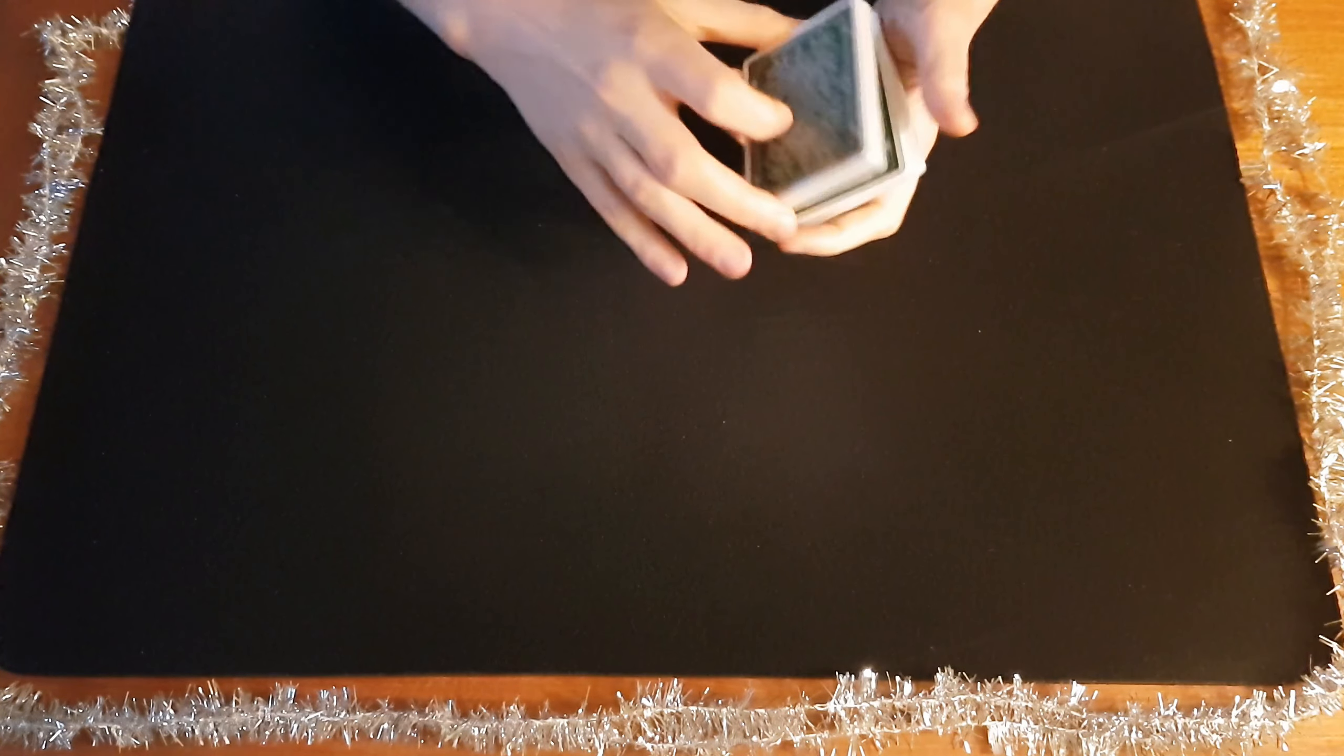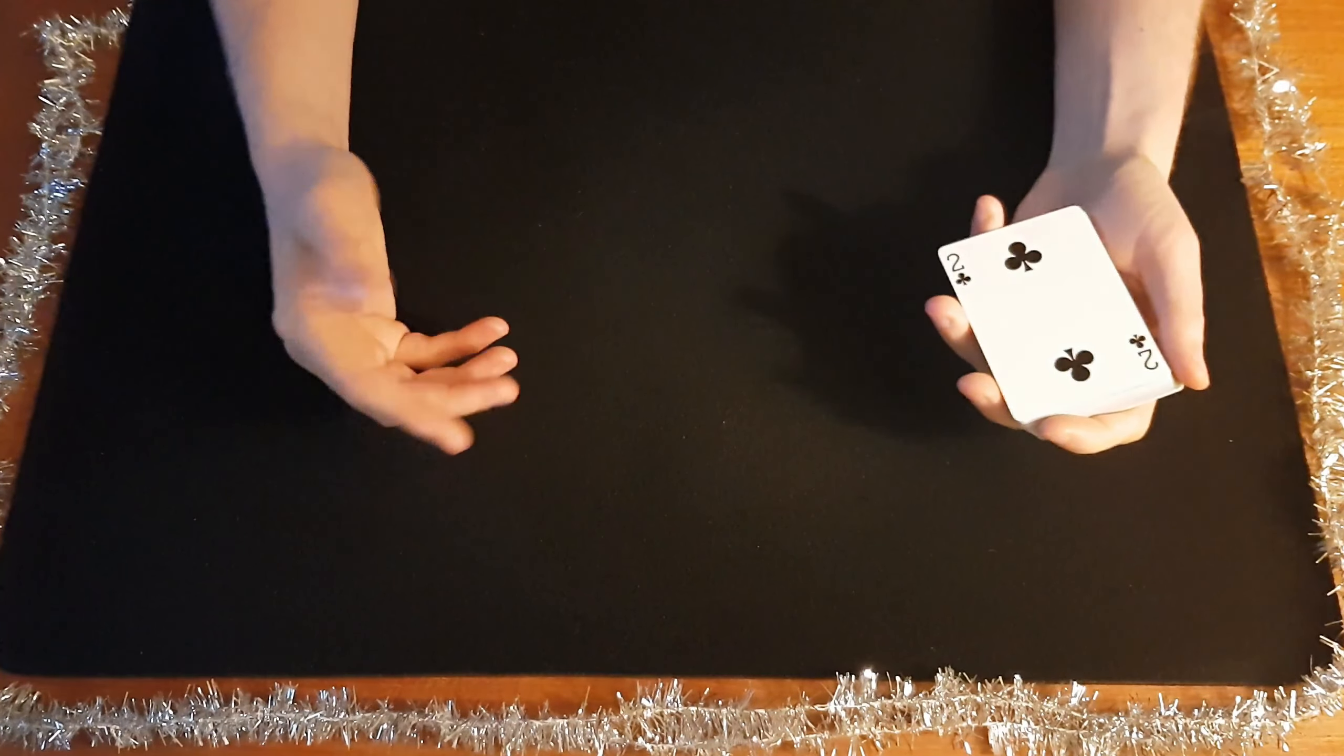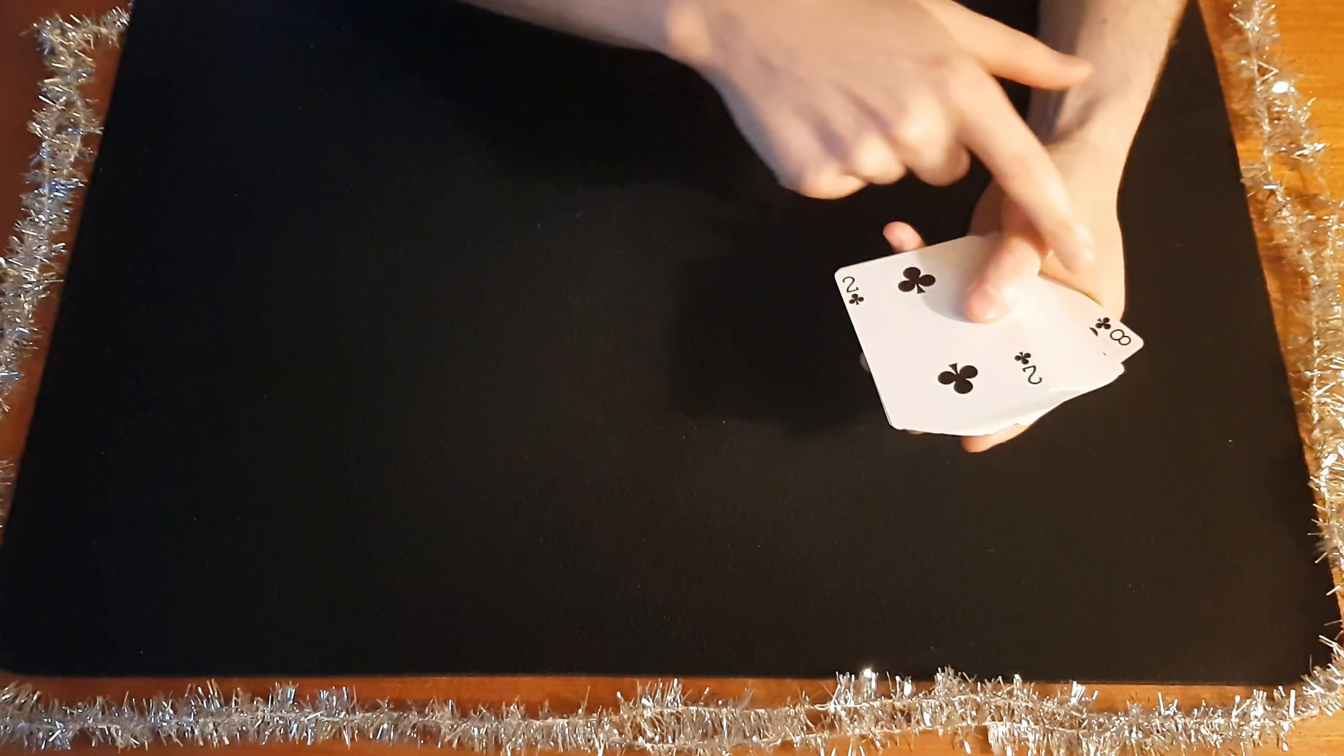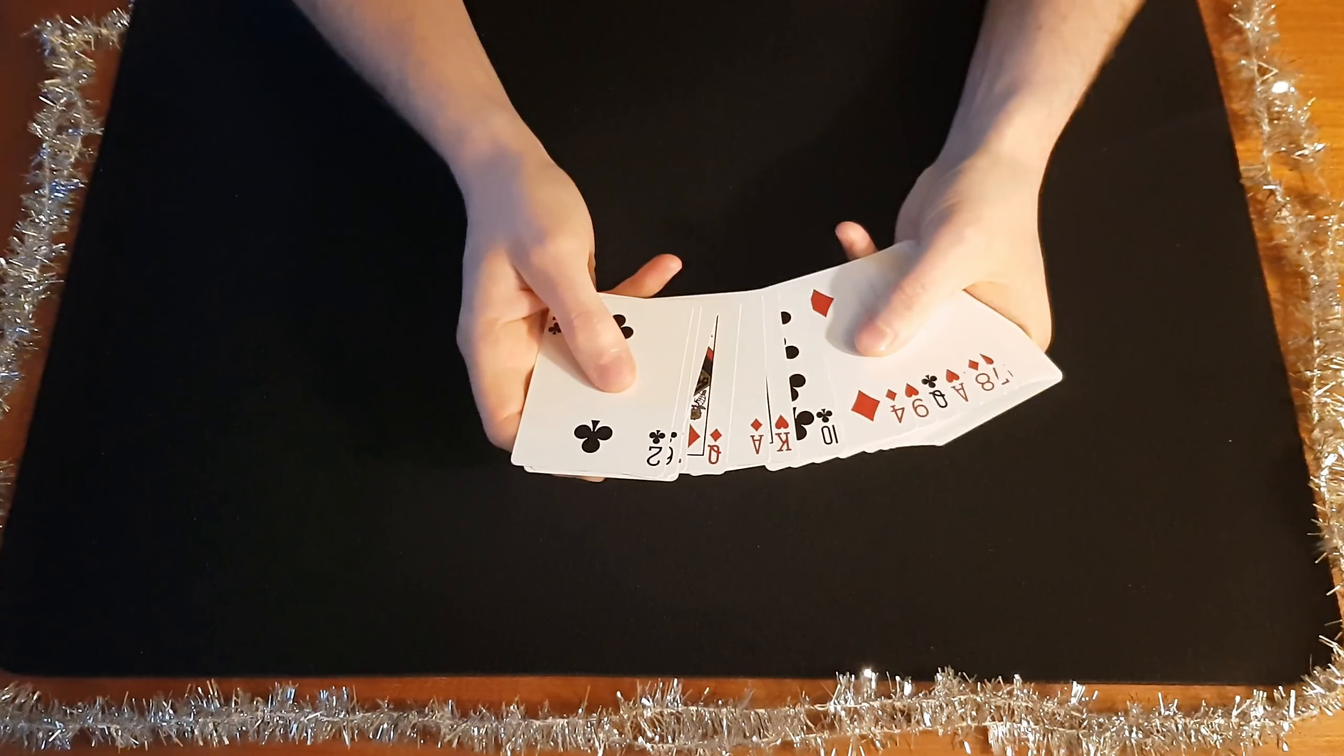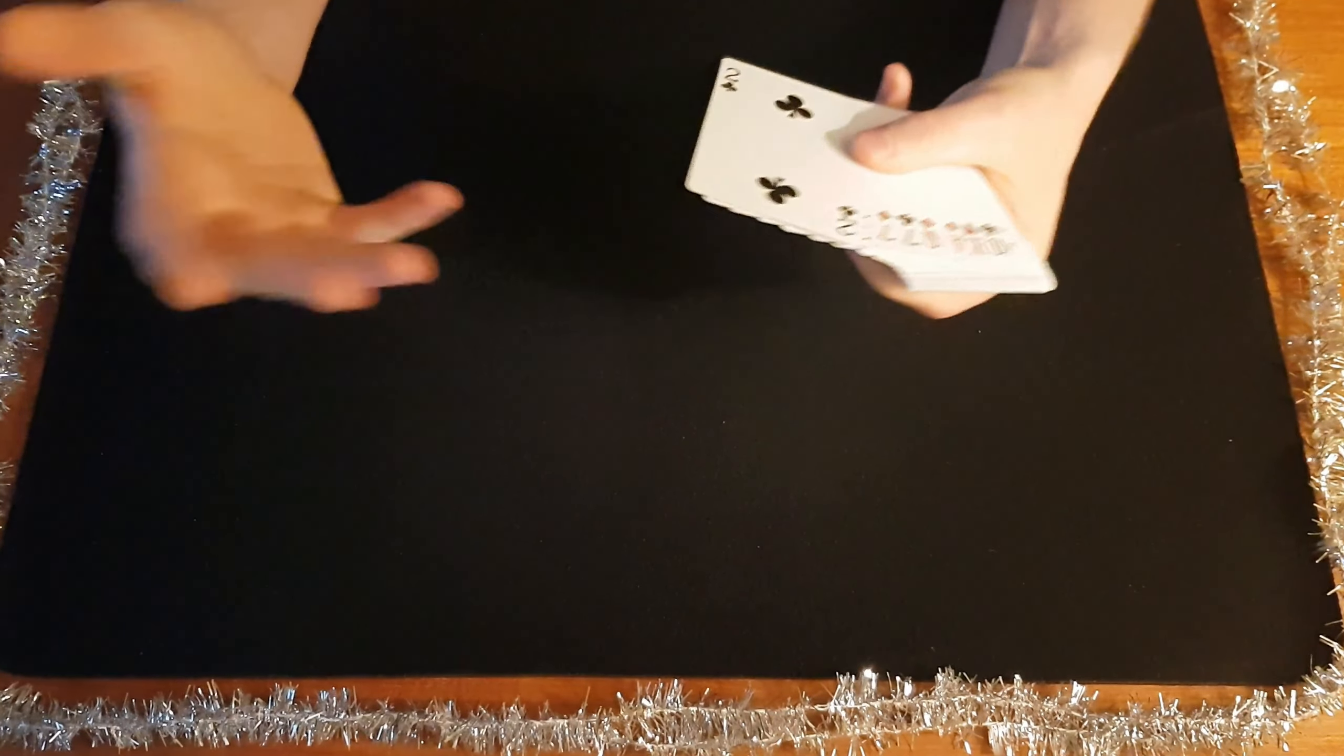Start with a shuffled deck just like this. As you explain to them what's going to happen, you're going to remember the top card. So it's the eight of clubs in this case. You're going to go through the cards like this and explain to them that this has to do with human emotions and our attachment to things.